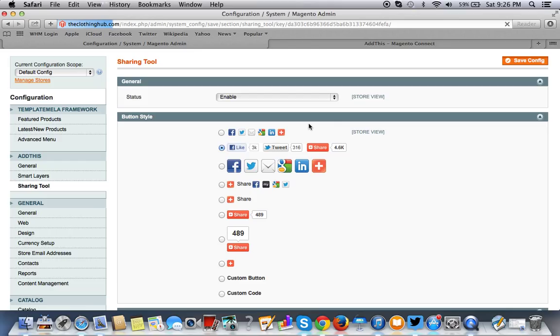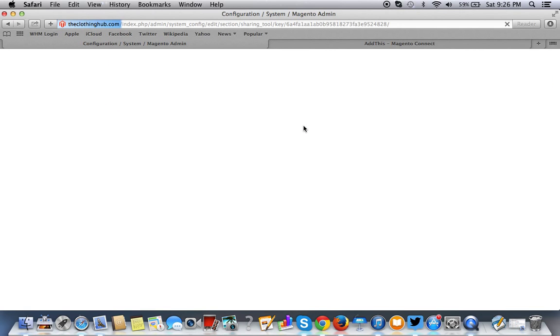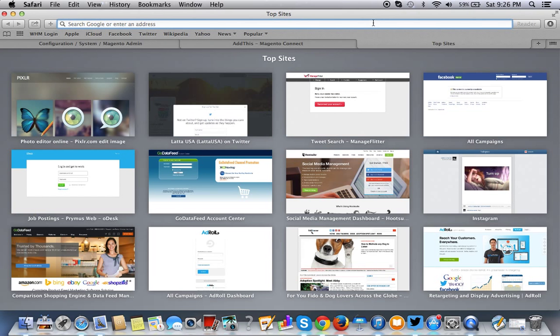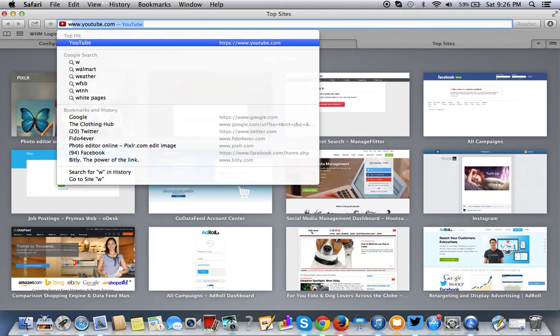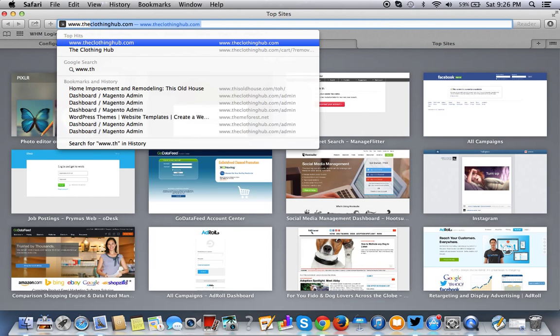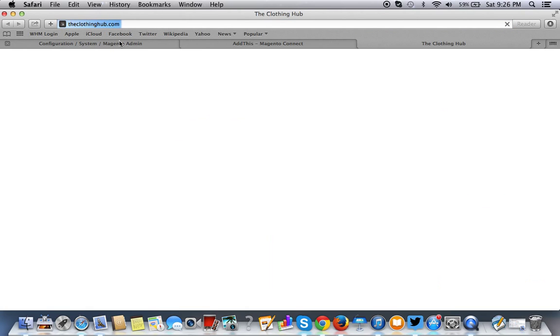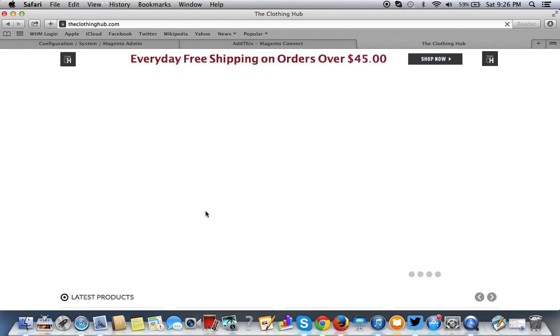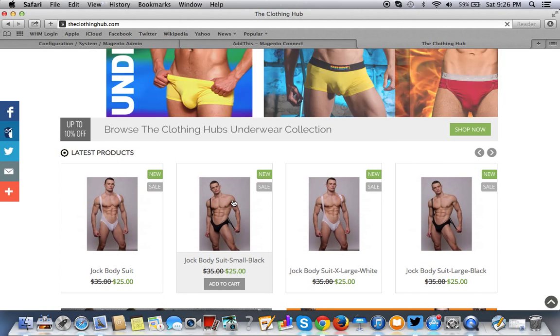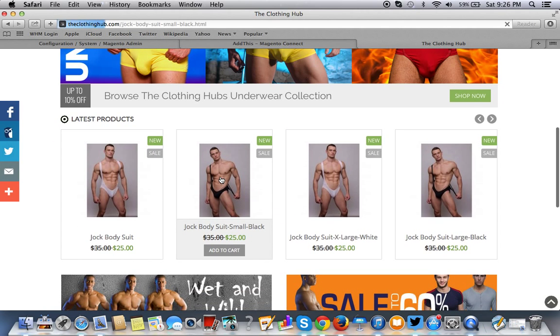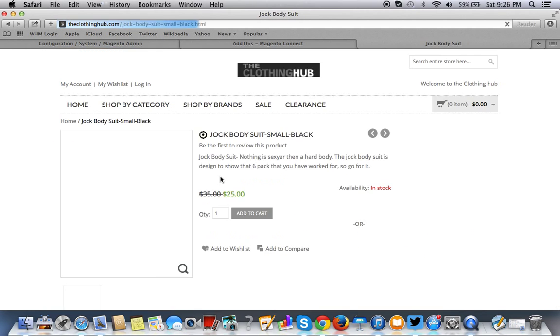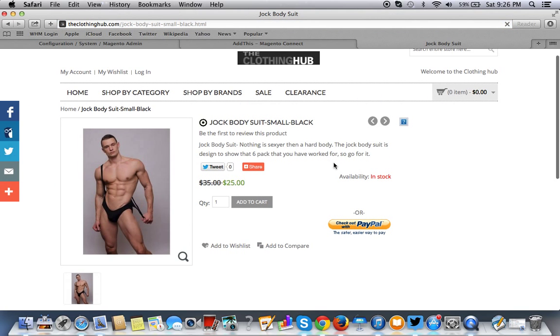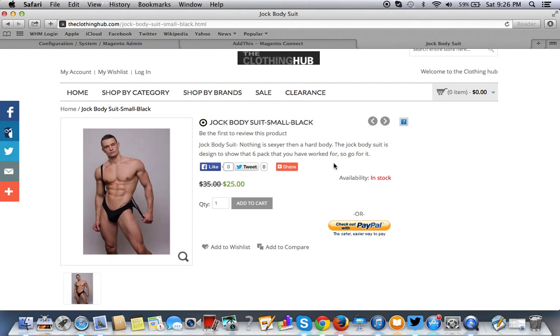All right, now you want to go back to your store and see if it took the change. So you want to go to the store URL here and let's click on that.